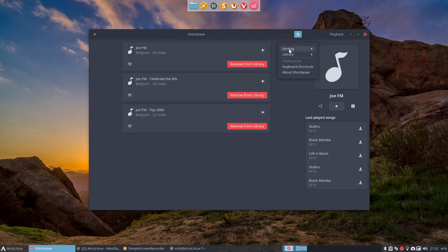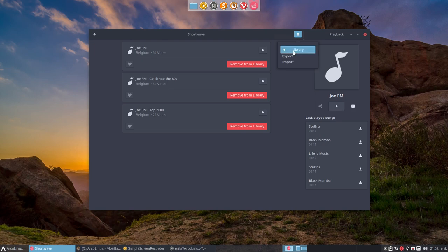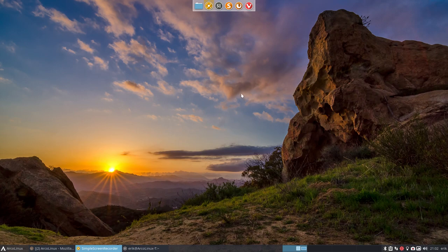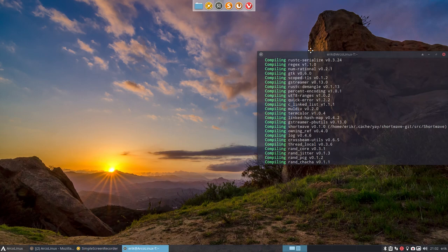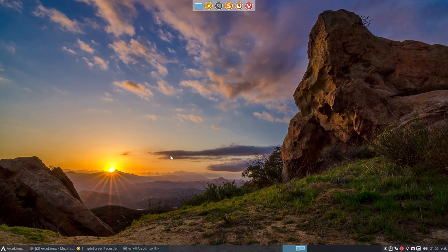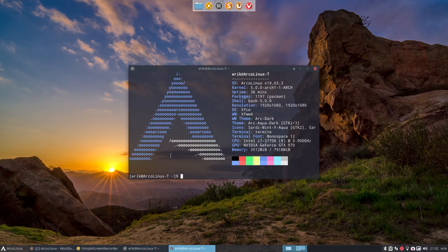So it's all new for me as well, but normally you would find something somewhere right. But like I said, keep it in your mind. Shortwave seems interesting, but how do we install it?